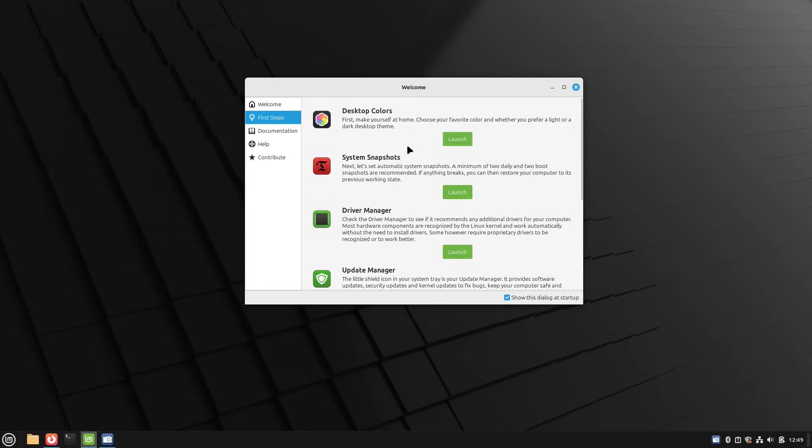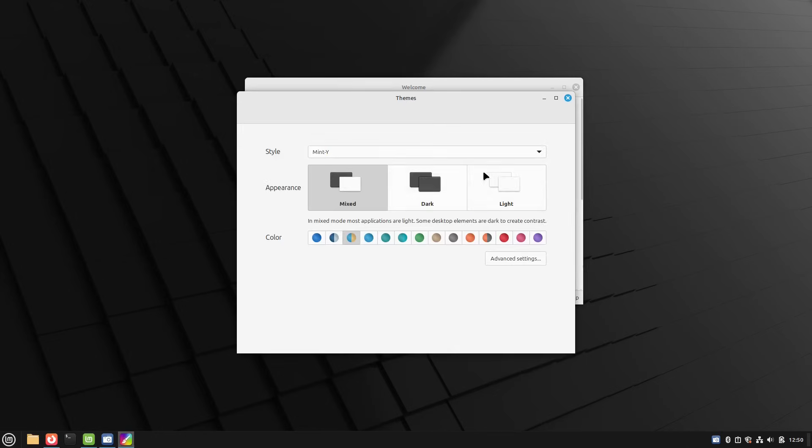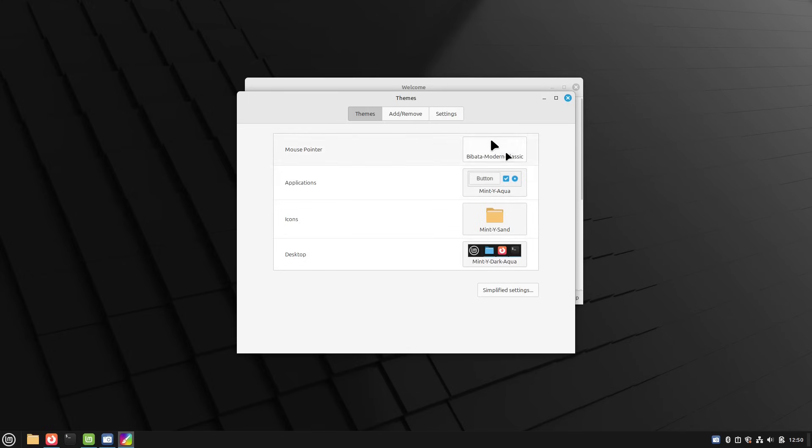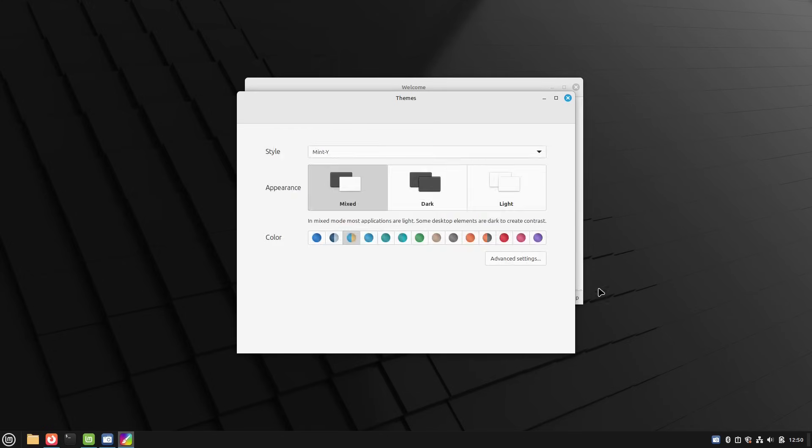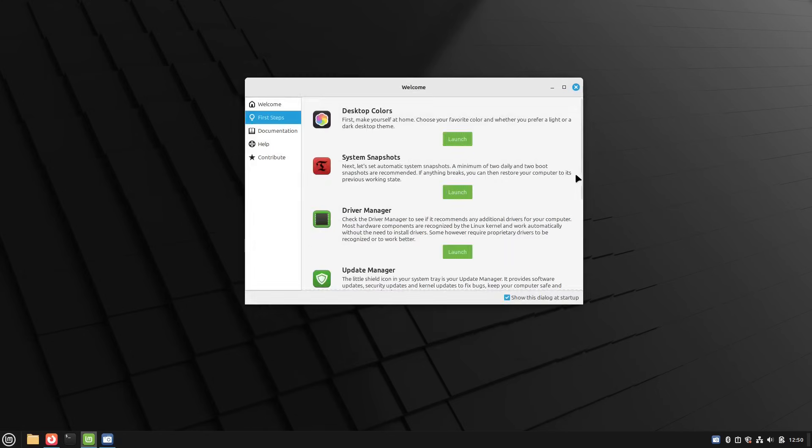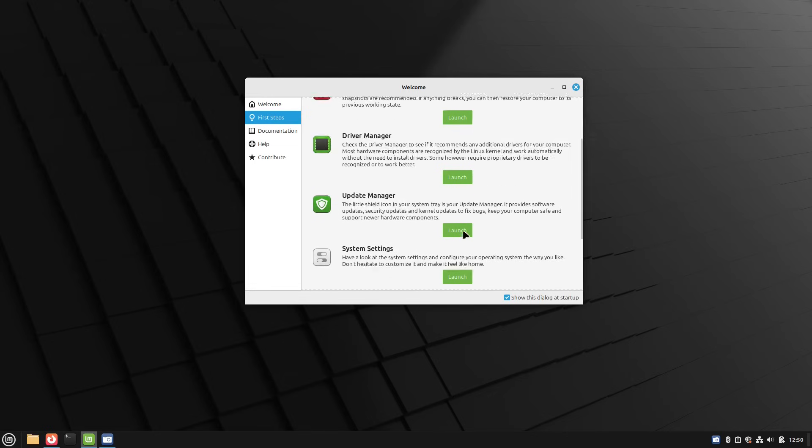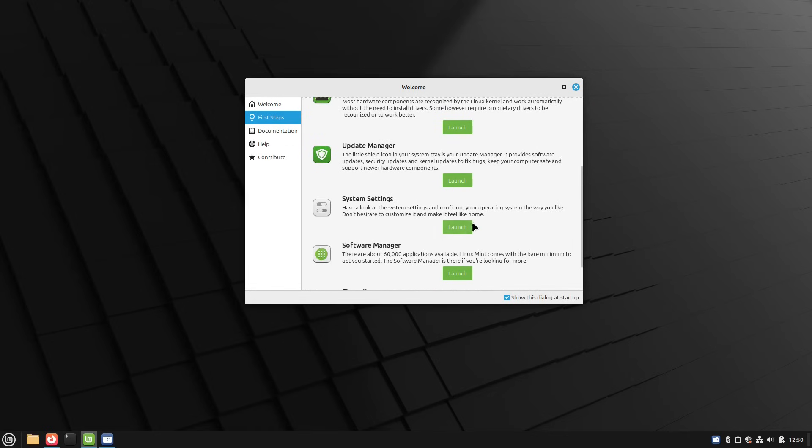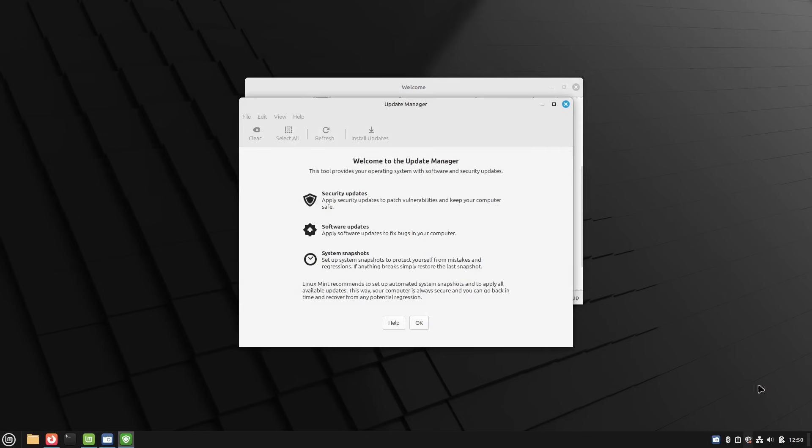As far as our desktop colors, again, nothing here has changed. So I don't think we're going to spend a lot of time looking at that. Of course, a few releases ago, they did simplify this into a much more simple mixed dark light, your accent color. Or you can go back to the old way of doing the management by hitting the advanced settings there. And then you can choose Mint Y, Mint X or Mint L. Here's, of course, our system snapshots, driver manager, update manager. Nothing in these have changed.